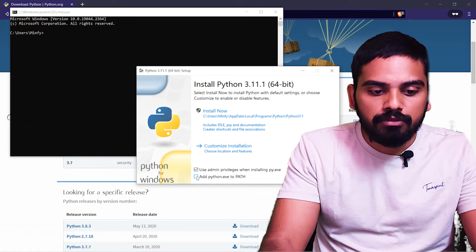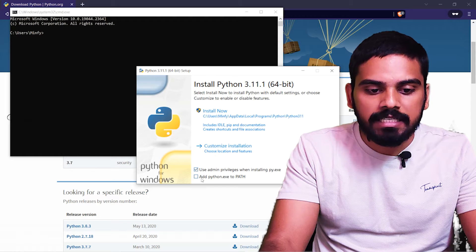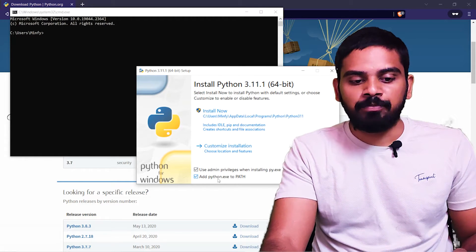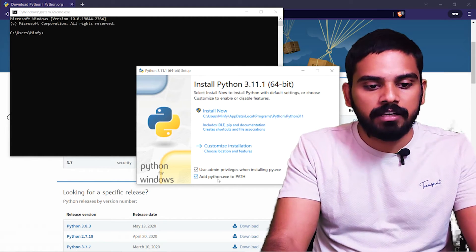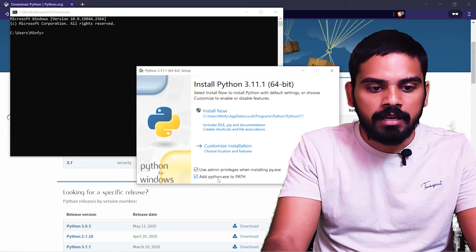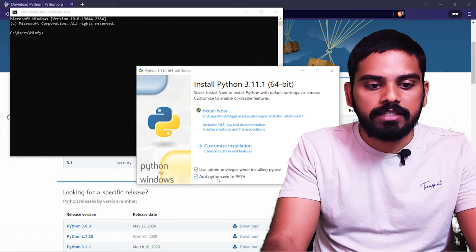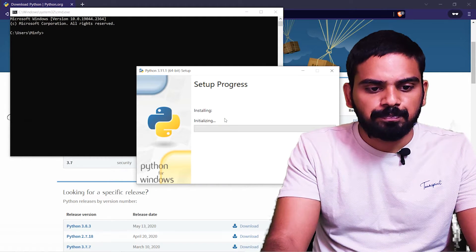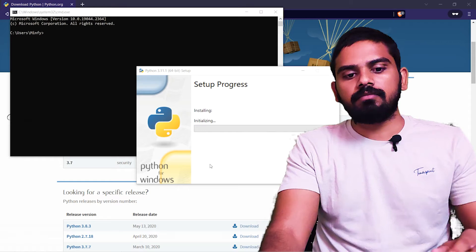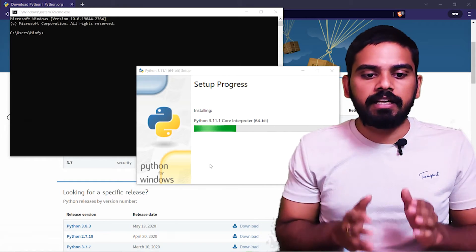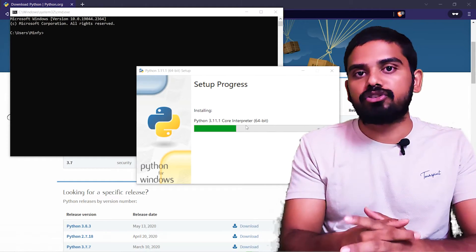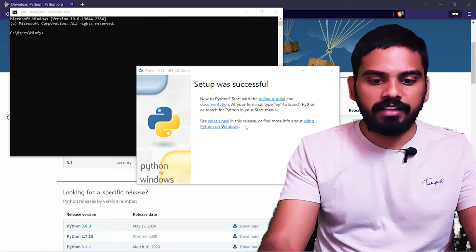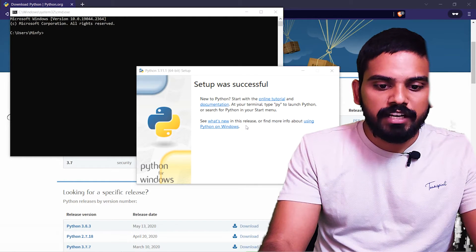Then, if you want to add Python.exe to the path, select that option. Click on install now. This is done with the core interpreter and the installation. Finally, the setup is completed. Then click on close.